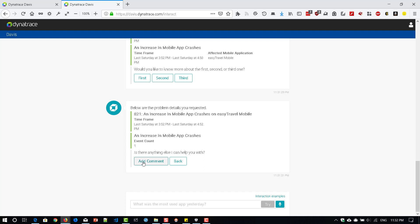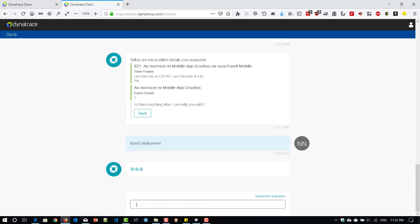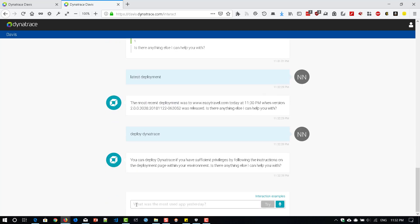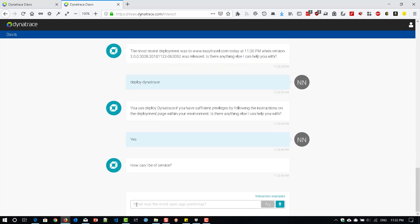And also it supports deployment status. For example, latest deployment. So it is answering properly. And also you can deploy Dynatrace. See like this.